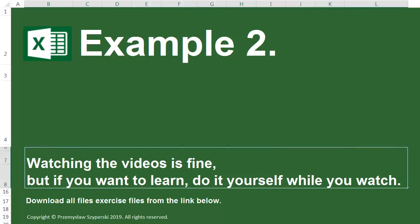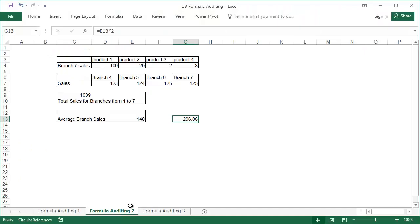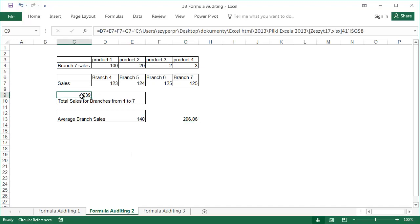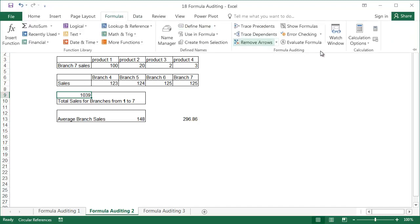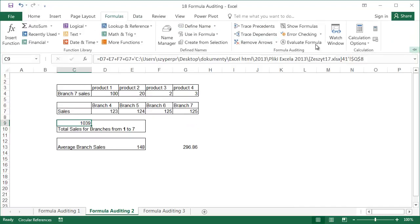Example 2. In this example, we'll activate the cell with the sum of the cells for branches 1 to 7, cell C9, and click trace precedents twice.